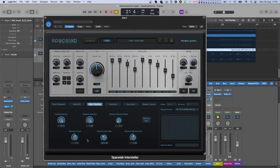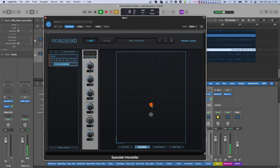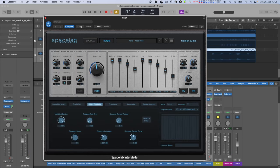With Distance Gain Dry, you can adjust how much of the volume of the dry signal is reduced when moving the source further away from the listener. Similarly, Distance Gain Wet changes the volume of the reverb-only part of your source depending on its distance to the listener.